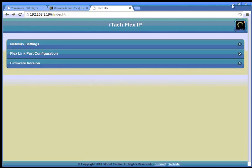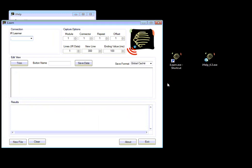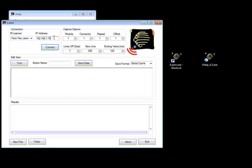What we are doing next is to read the IR code. For reading the IR code we open the iLearn utility. It's this one here. And we switch this to iTach Flex Learner. And we need to fill in our IP address here and say connect.